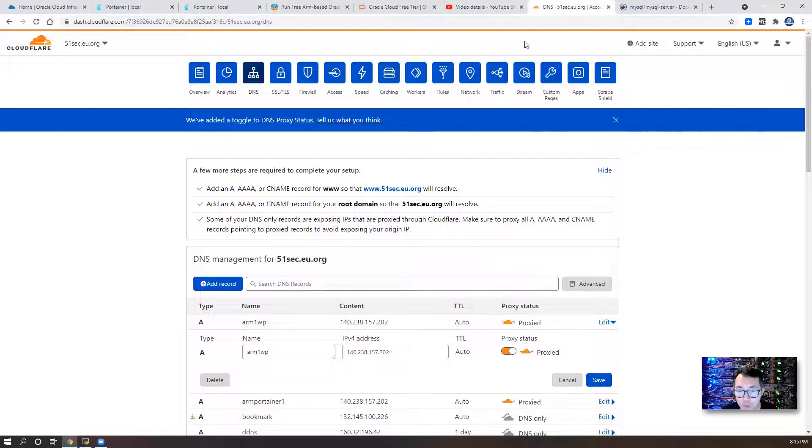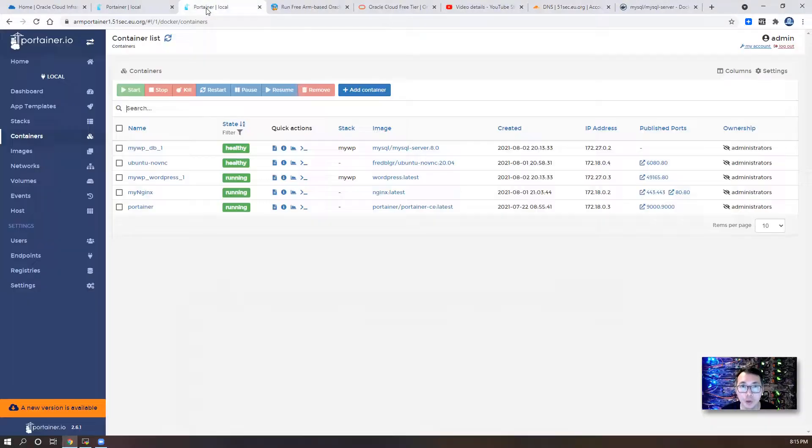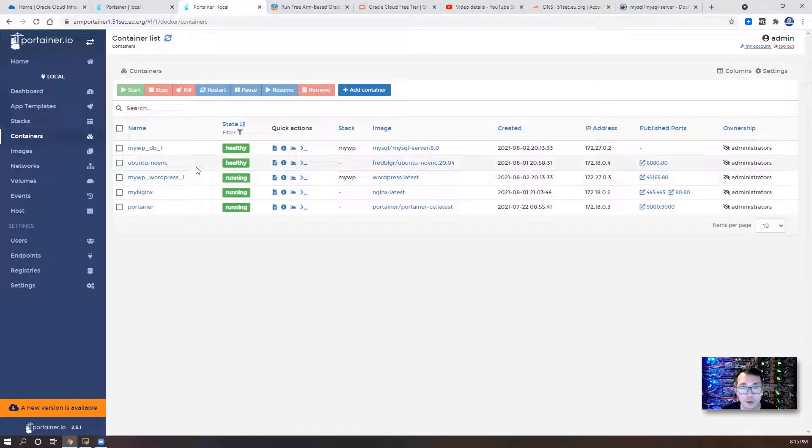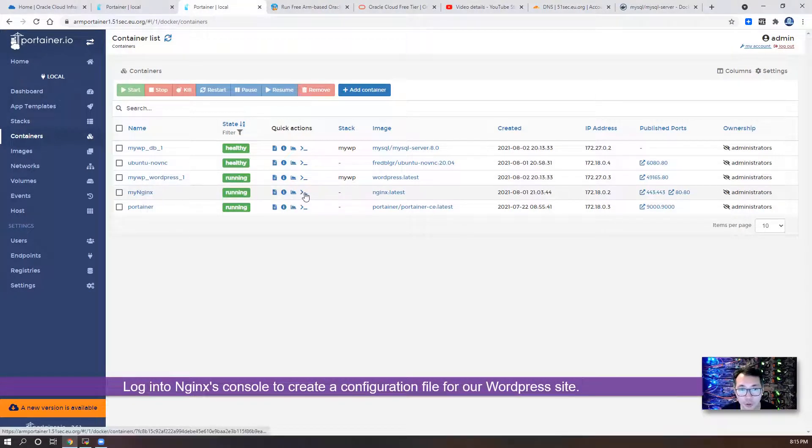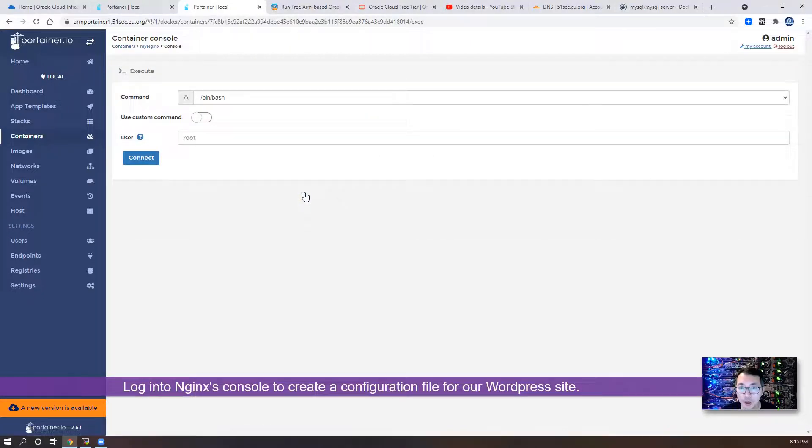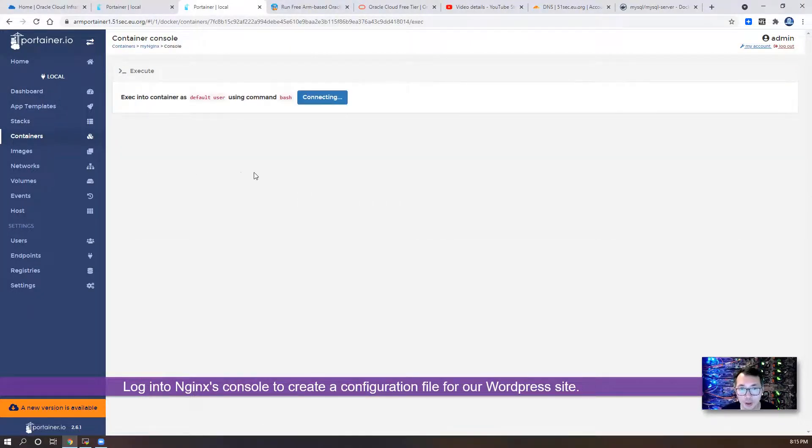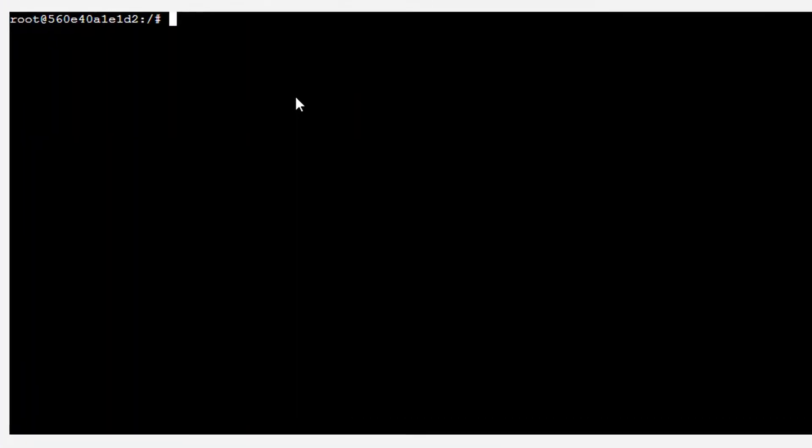After you create your own subdomain, we're gonna go back to container. We're gonna log into console of my Nginx container. Connect to the container.